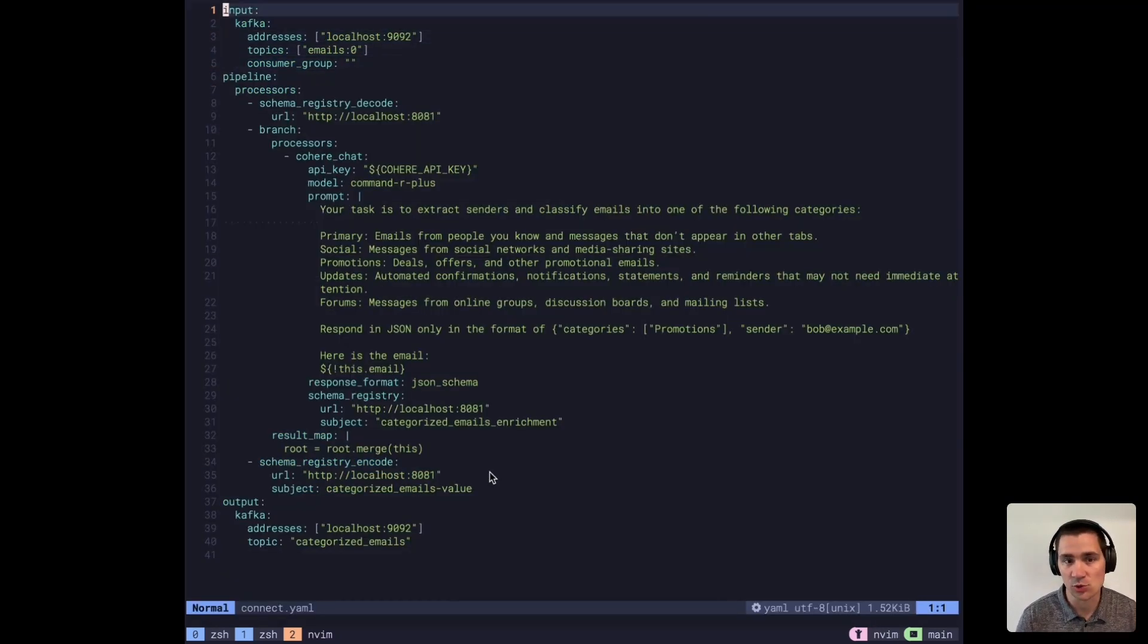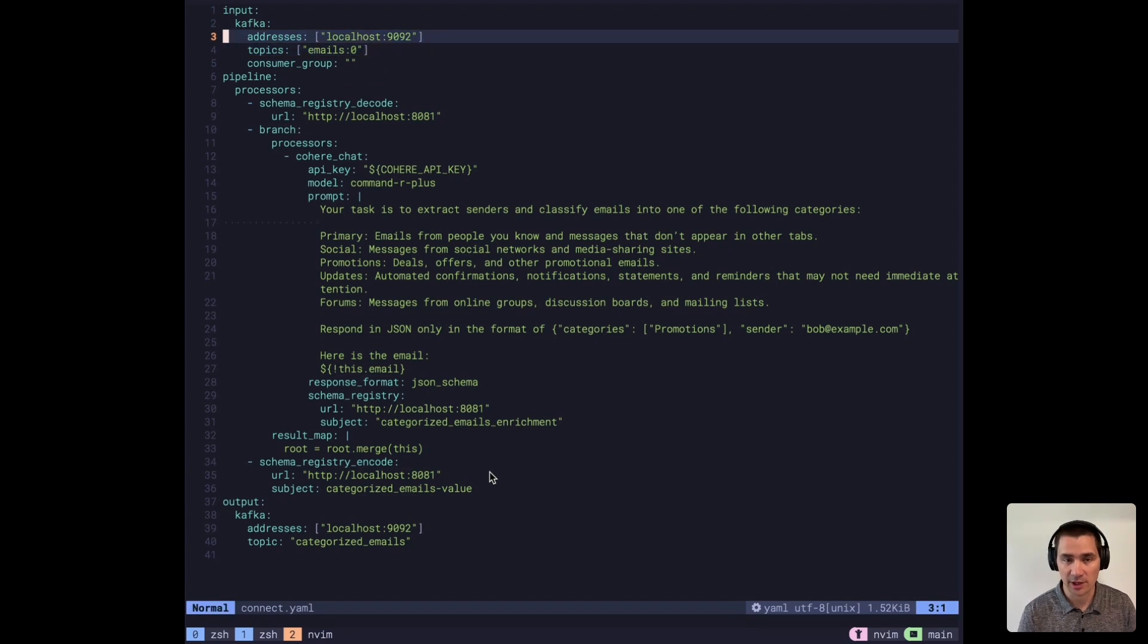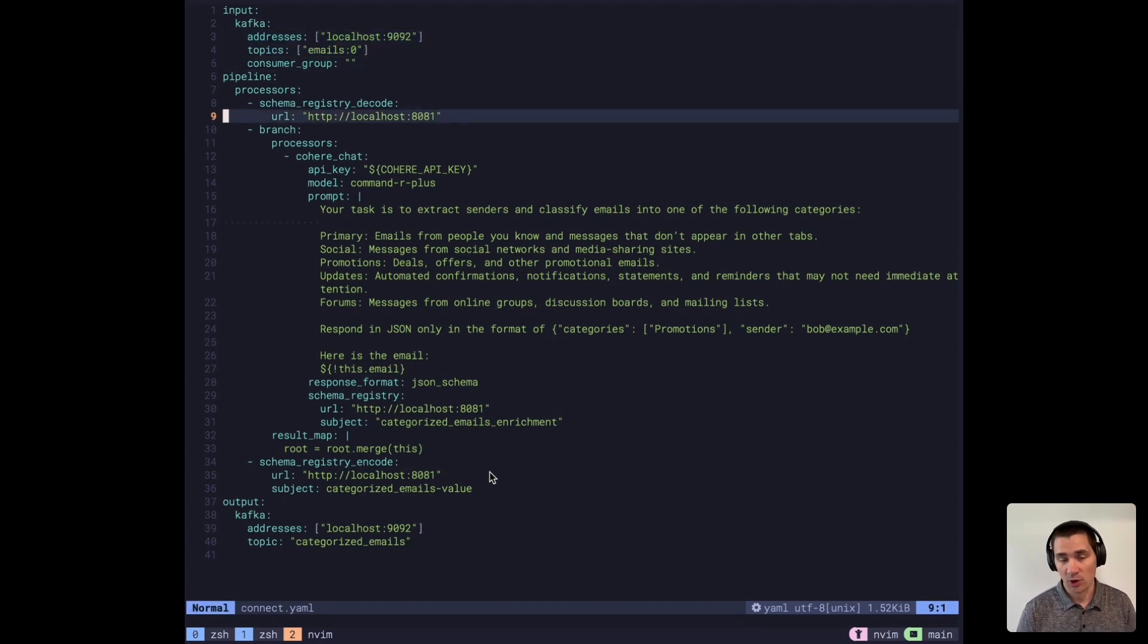What we're going to do is read these emails from our locally running Red Panda cluster. Schema registry is built into Red Panda.